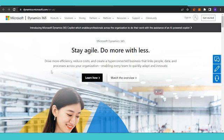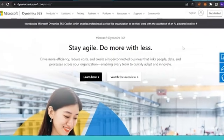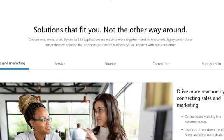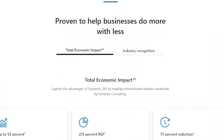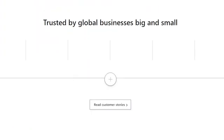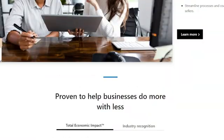This is a platform created by Microsoft which allows you to drive more efficiently. It reduces costs and creates a hyper-connected business that links people, data, and processes across your organization. It has a lot of features and solutions to every problem your business might encounter. It enables every team to quickly adapt and innovate. Not only CRM — Microsoft Dynamics also covers sales and marketing, services, finance, commerce, and supply chain.